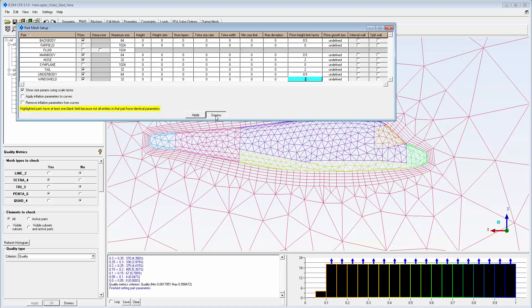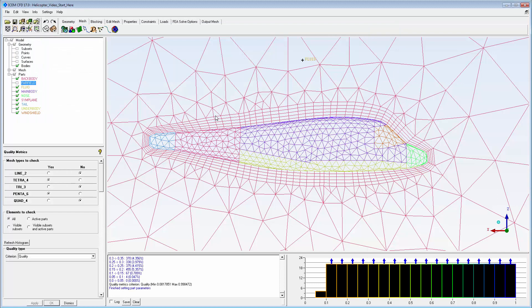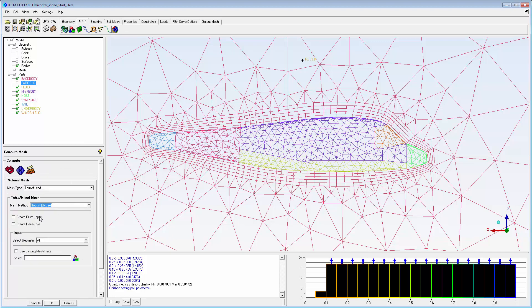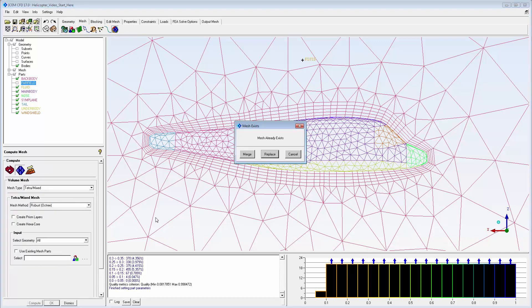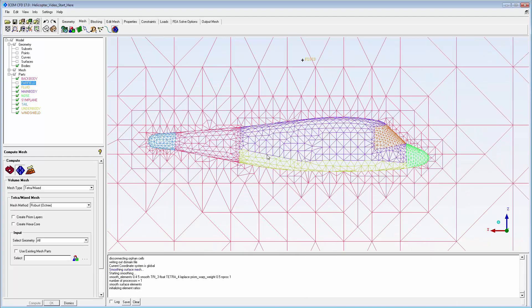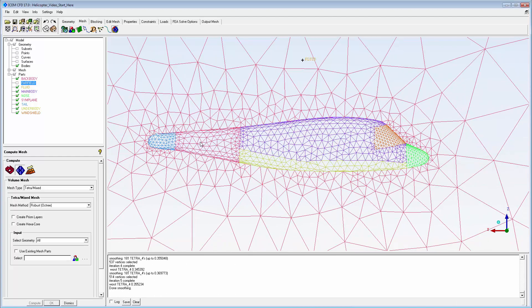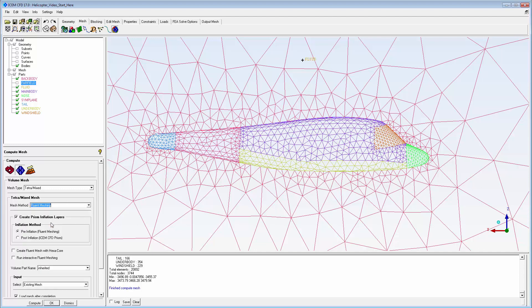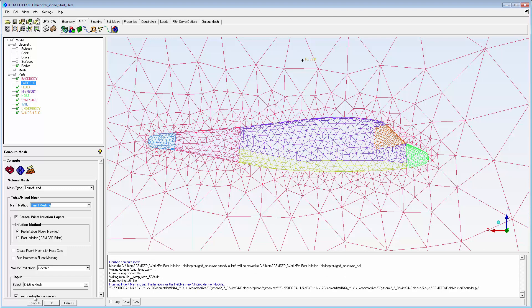I'll recompute the simple tetrahedral mesh to provide the triangular surface mesh needed for the pre-inflation prism process and to verify cell size changes. The hybrid mesh is calculated using the Fluent Meshing pre-inflation process.